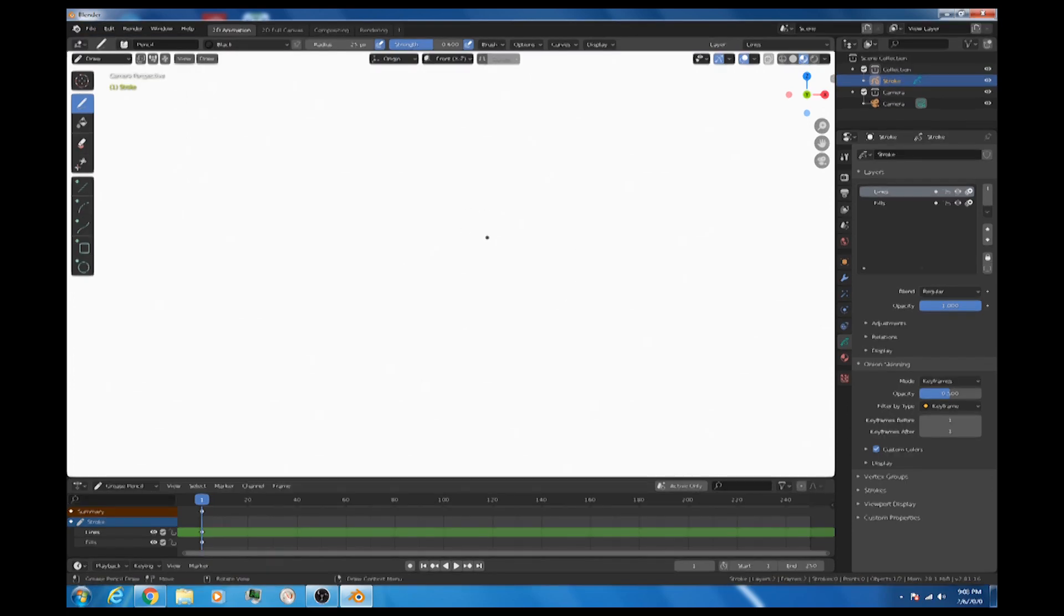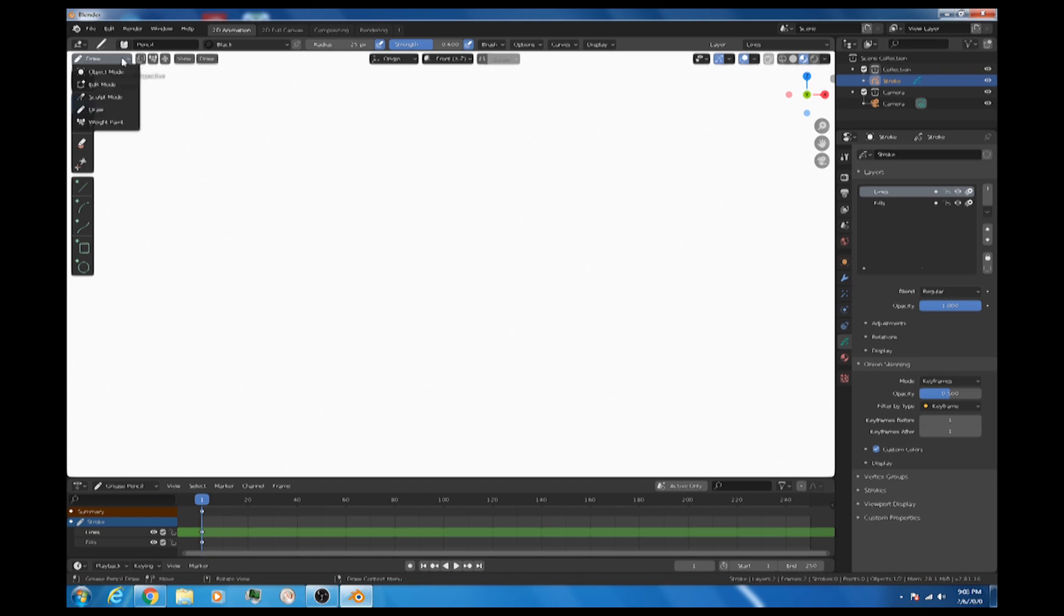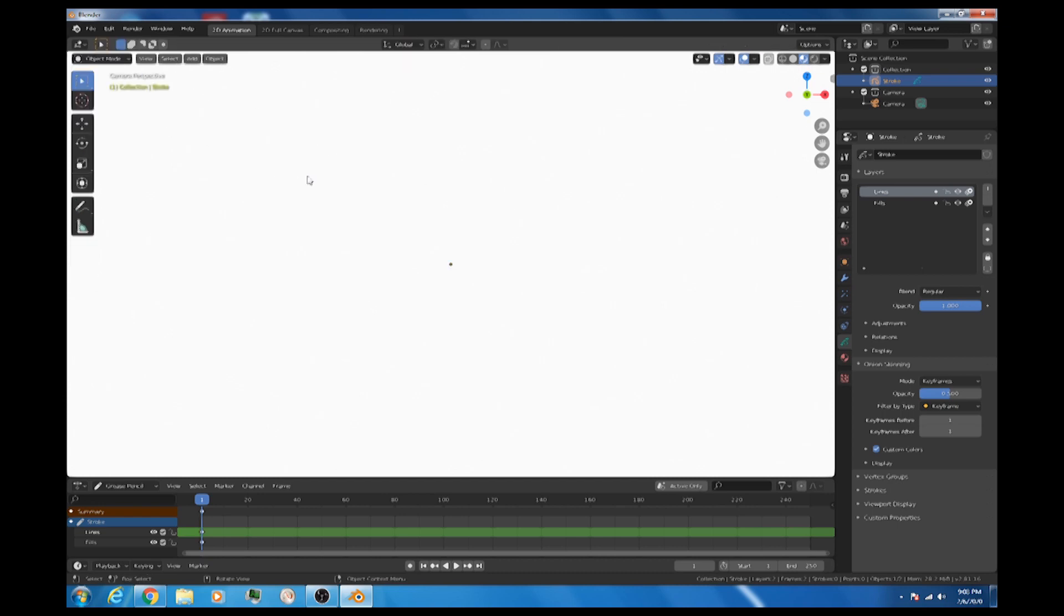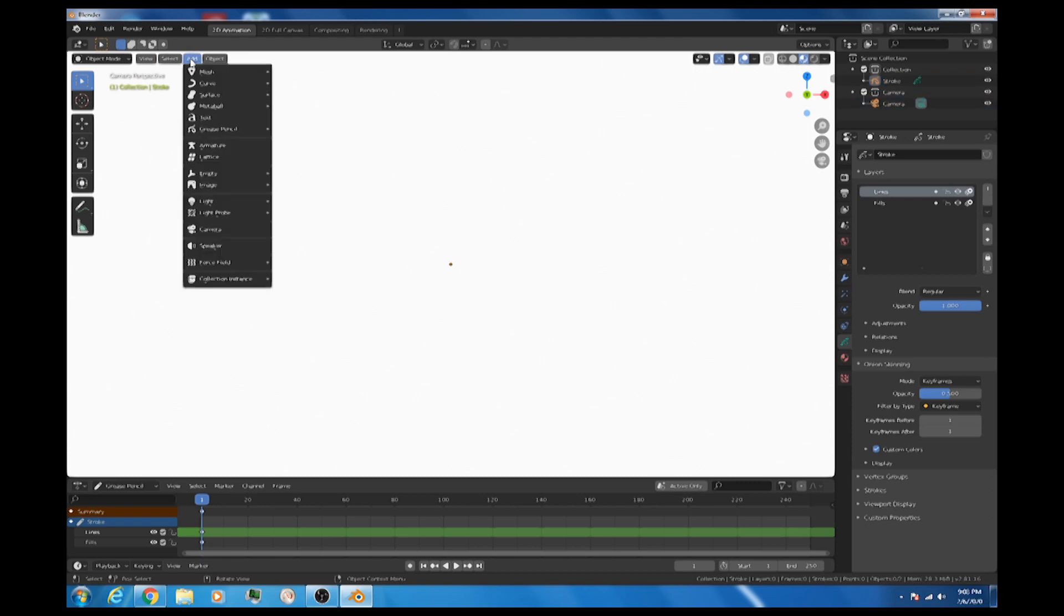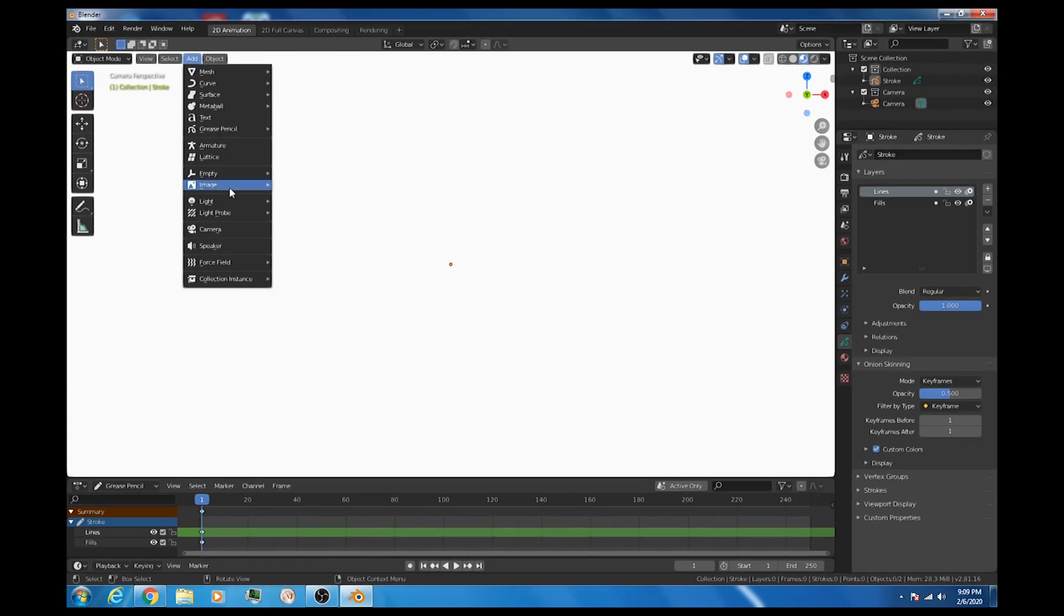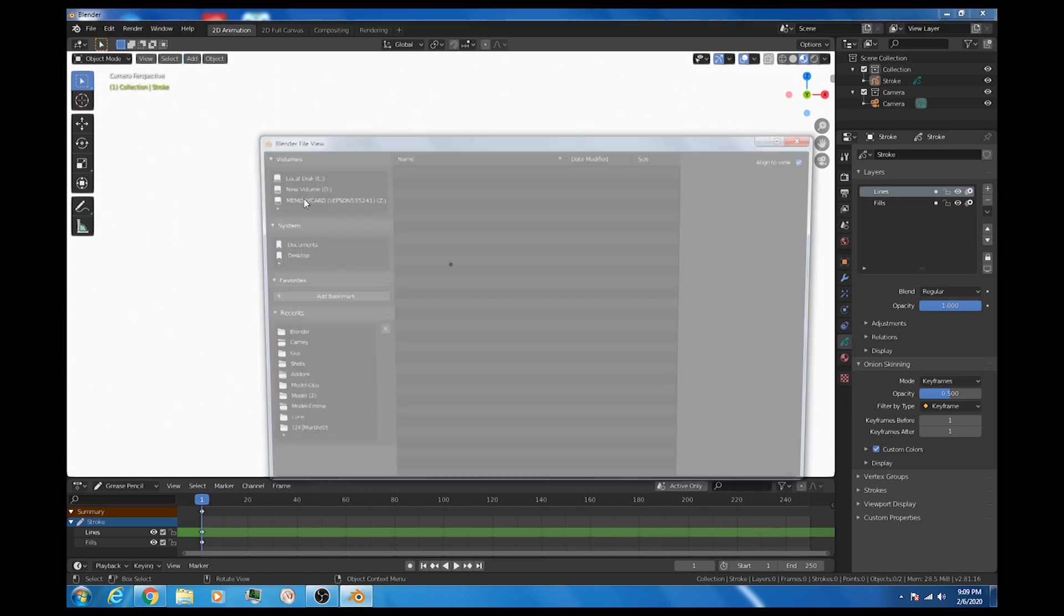I'm going to undo that though, because let's say we want to draw over top of an image. We want a background image to use as kind of a guide. So what we need to do is we need to get out of draw mode. We'll go to object mode. Nothing should be selected, but we'll hit A twice just to make sure. And we're going to go add image background.